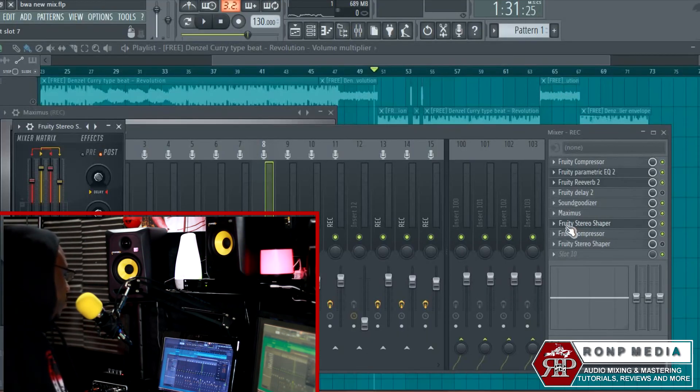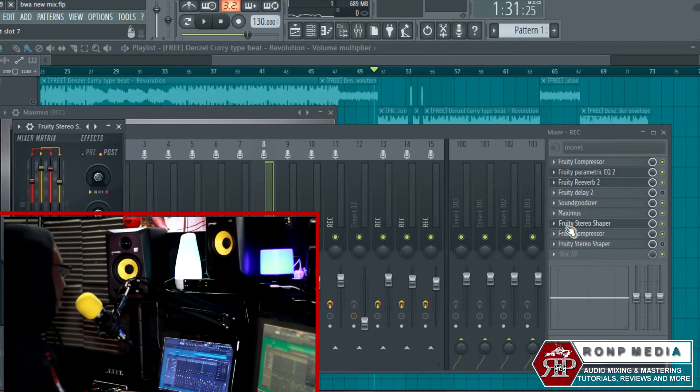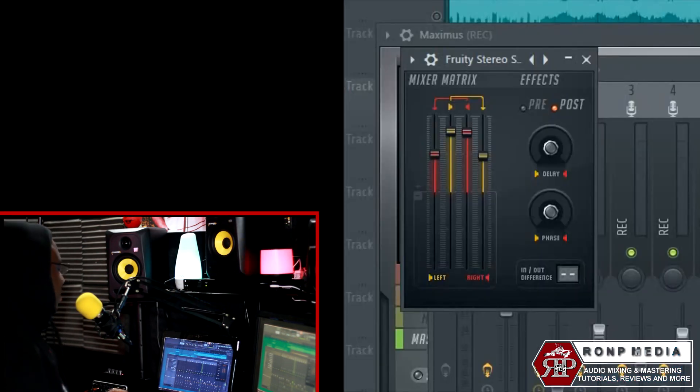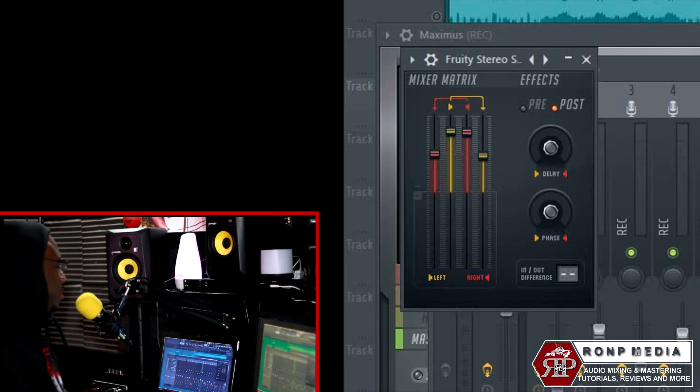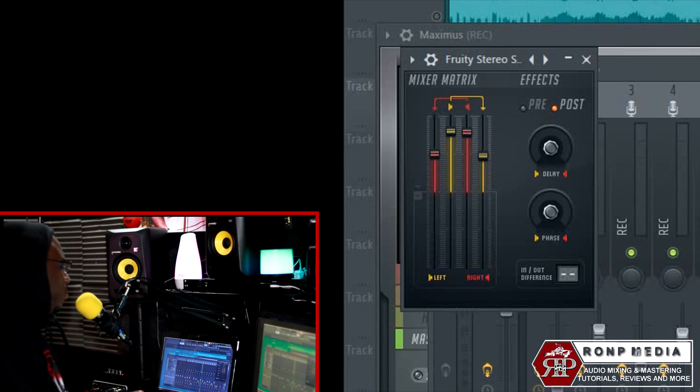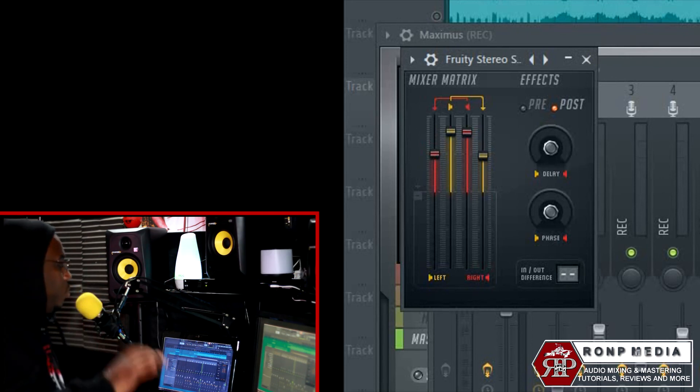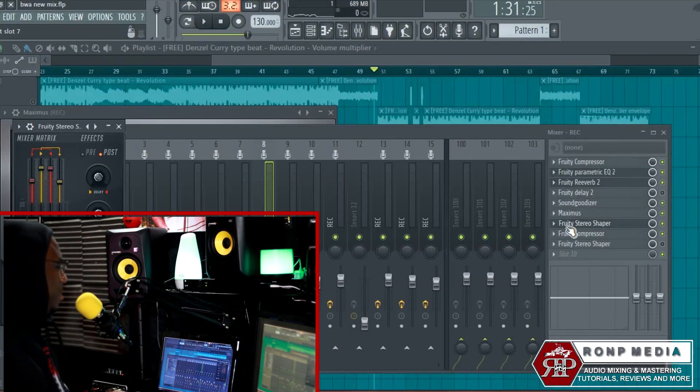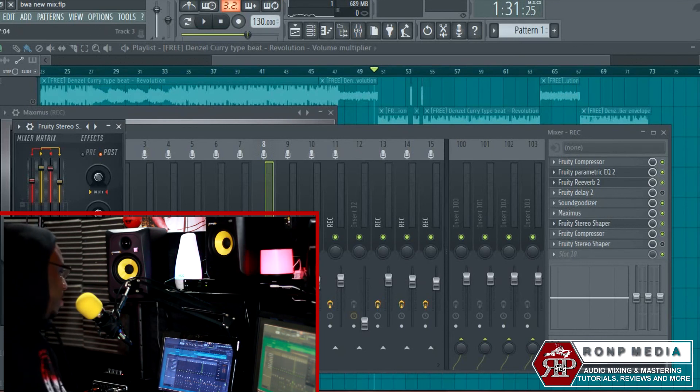The stereo shaper is pretty much just like another form of a sound goodizer, honestly. When you're adding a lot of compression to your vocals, you're losing a lot, so sometimes you have to add some of that back. A stereo shaper is very good to add.